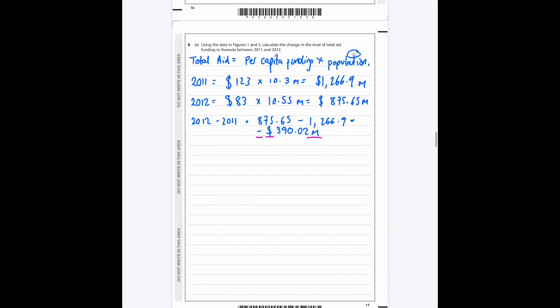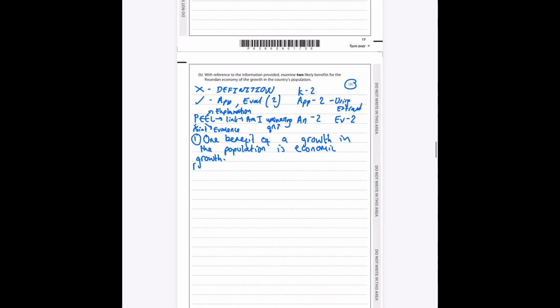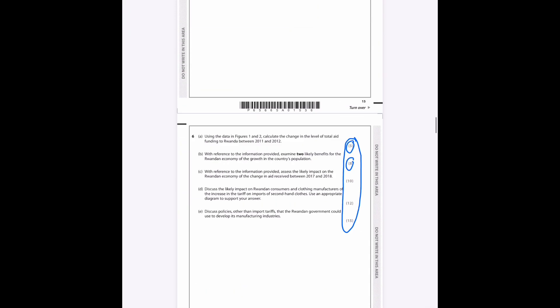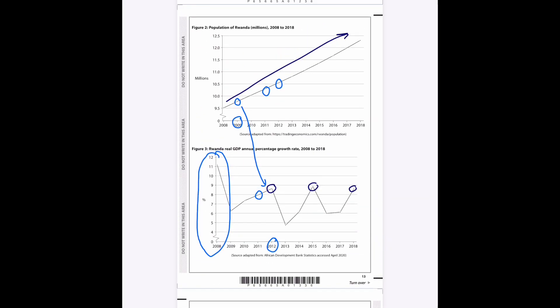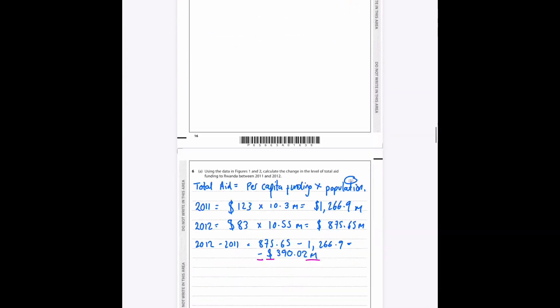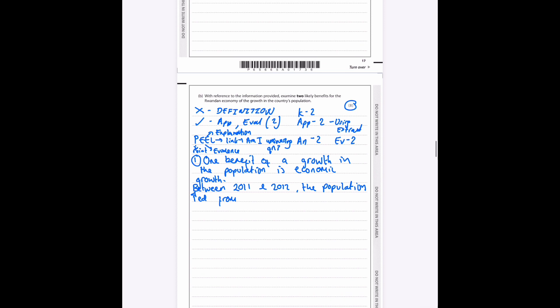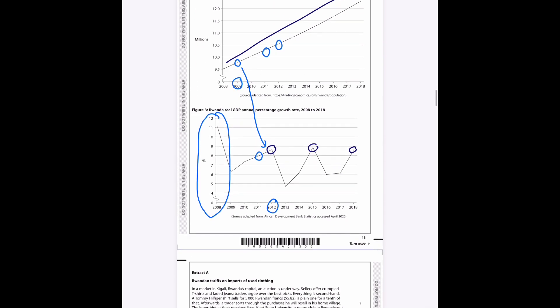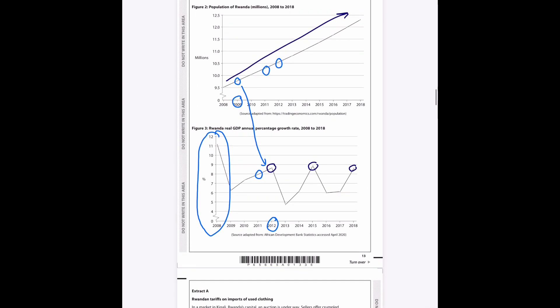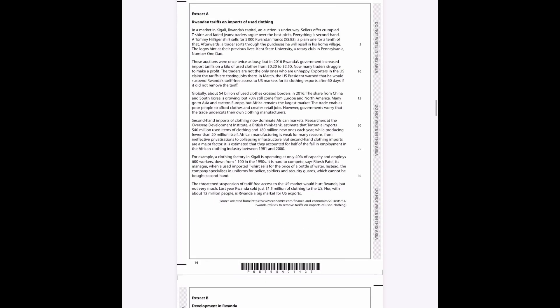So we use that data to answer our question here. So between 2011 and 2012, the population increased—and I'm going to use the arrow there—from 10.3 to 10.55 million, and the growth rate in GDP increased from—we go back up and this is what you do in your exam and you have to go back and forth which is annoying but you do it—growth rate increased from 7.99% to 8.5% approximately.